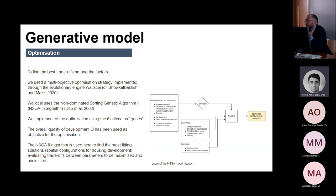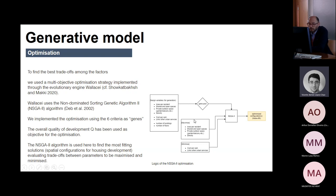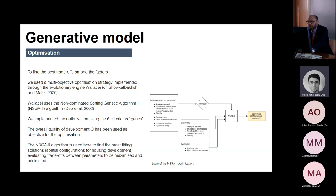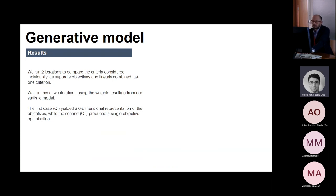The generative model moves the values of these elements — for instance, density or number of floors — in order to optimise and minimise or maximise the five objective elements: area per resident, shared and open spaces, private outdoor spaces (including gardens and balconies), and minimising cost per square meter. We assign these as objective functions so the generative model optimises the housing massing by minimising certain elements and maximising others.